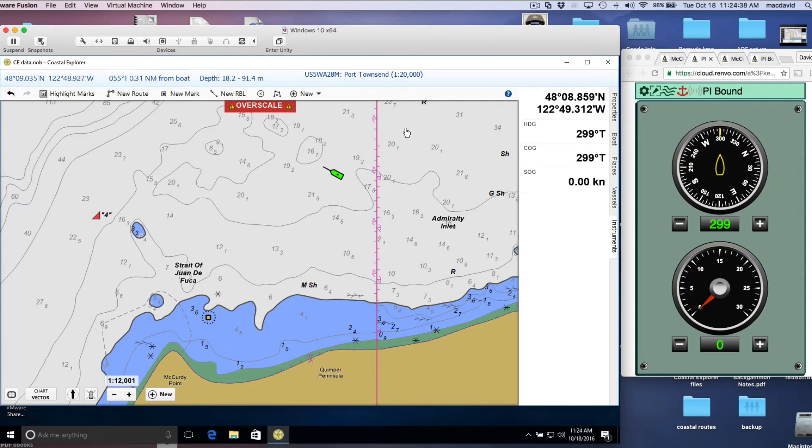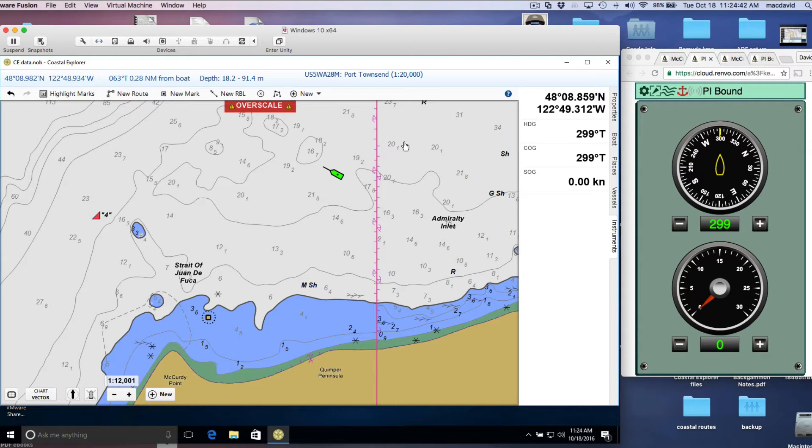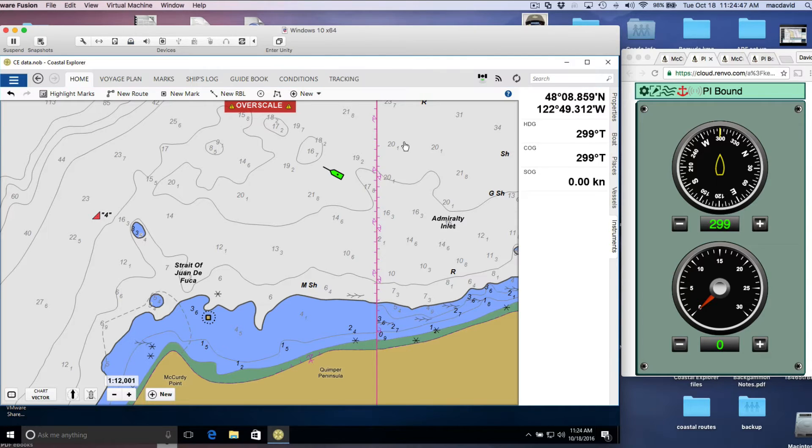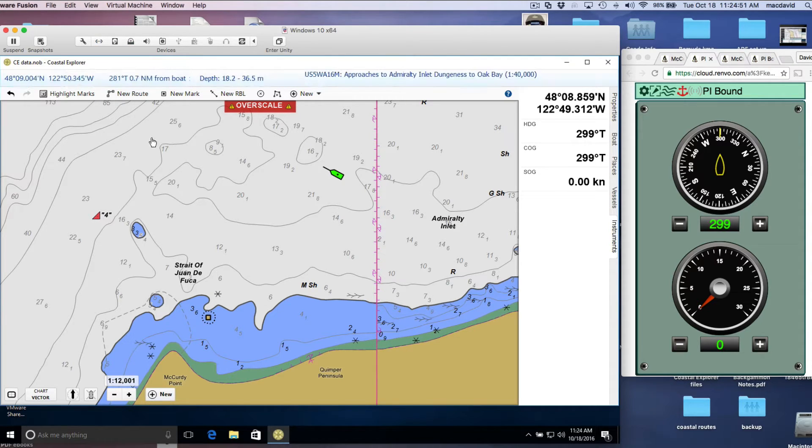We will use Coastal Explorer, and we're running a vector chart. This is just around the corner from Point Wilson in the Strait of Juan de Fuca.